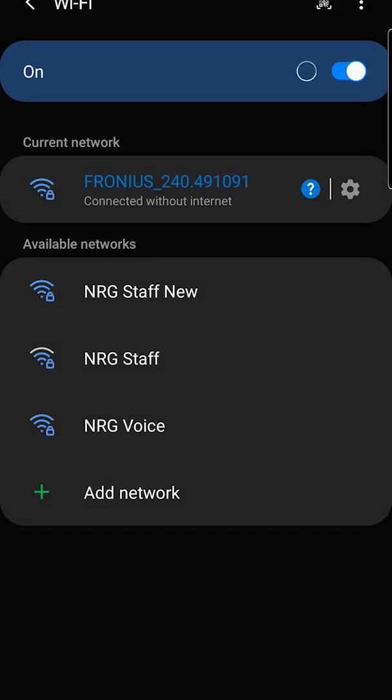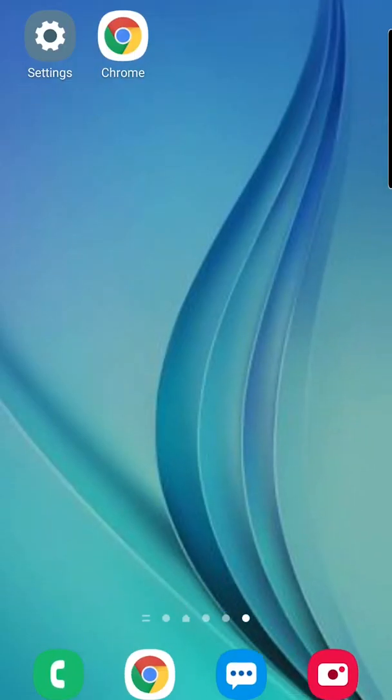From there, go to your browser. I have a Samsung, so it's Google Chrome. If you're an Apple user, it'll be Safari. Open that.